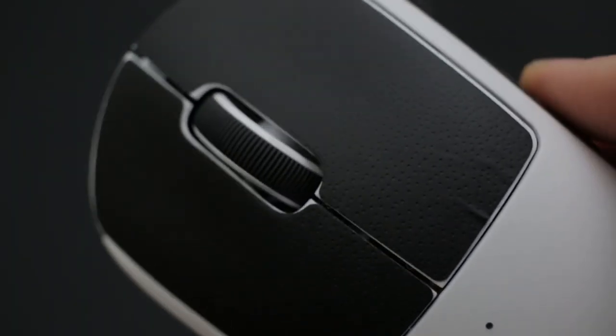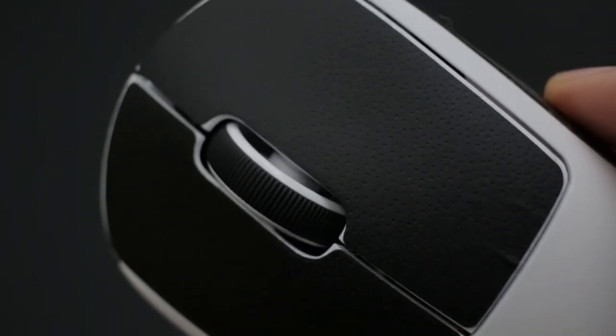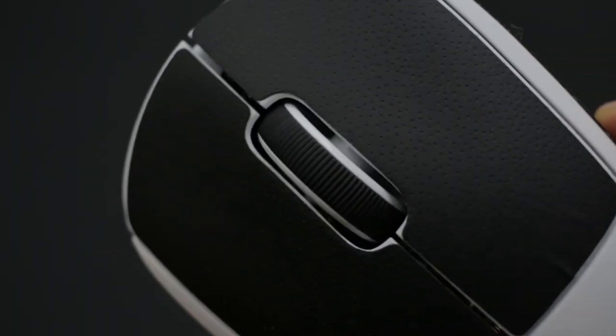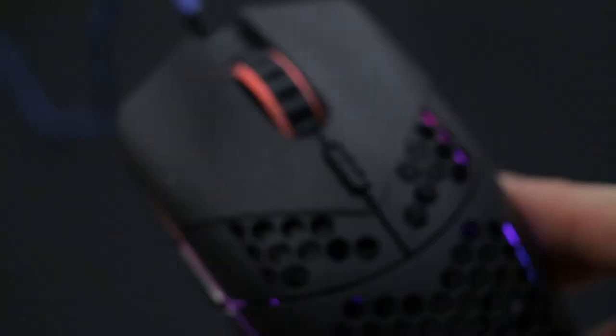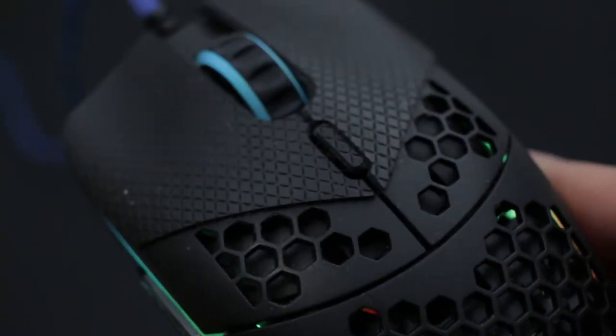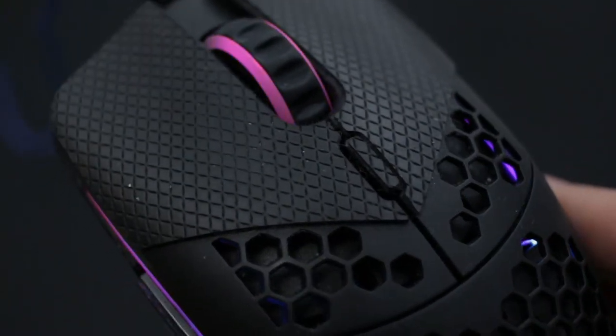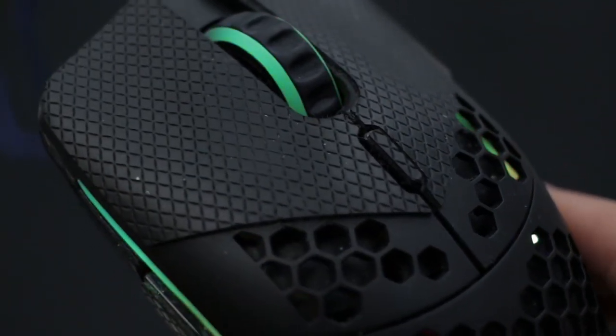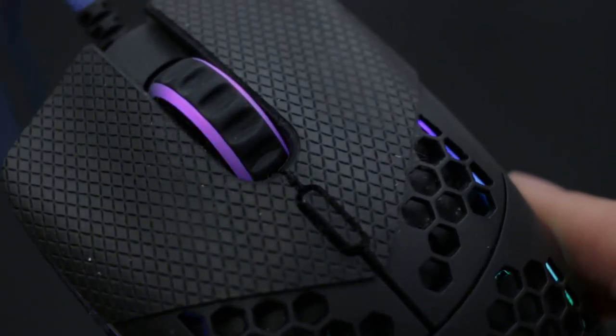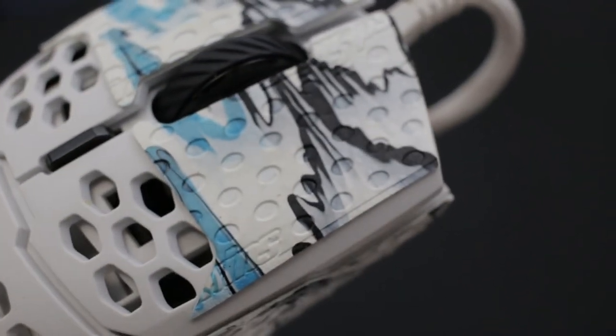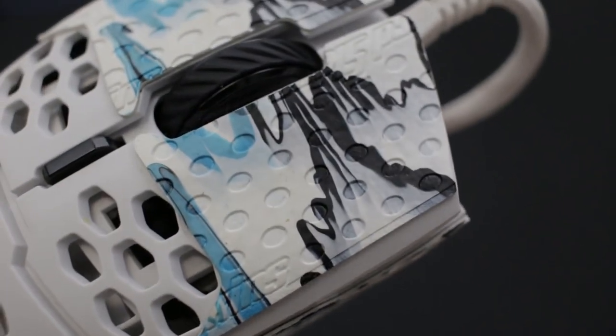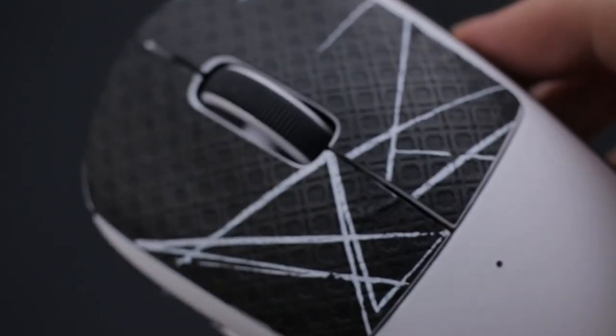In terms of looks, the stock Logitech grips are the most basic. They are black and have a very subtle pattern. The Hotline V2 are a bit more greyish and have a more defined pattern. The Lizard Skins and the BTL grips are available in a variety of different colorways.